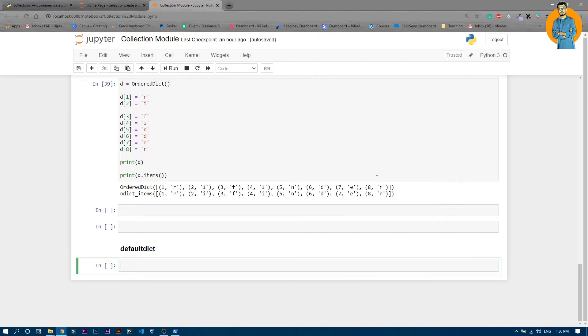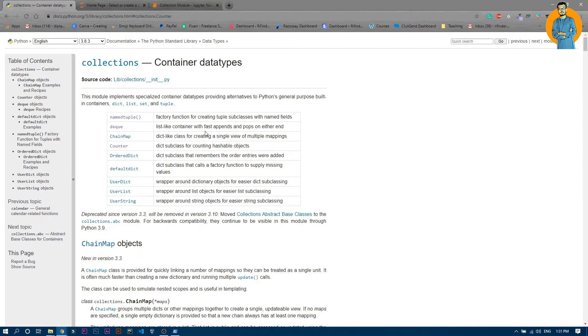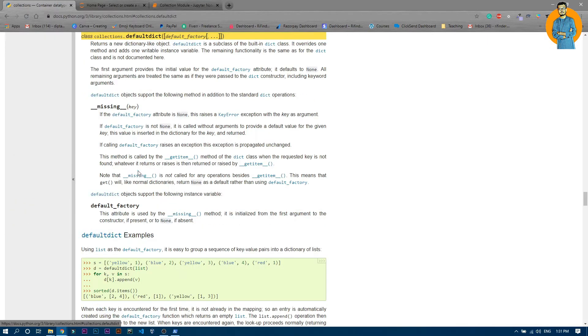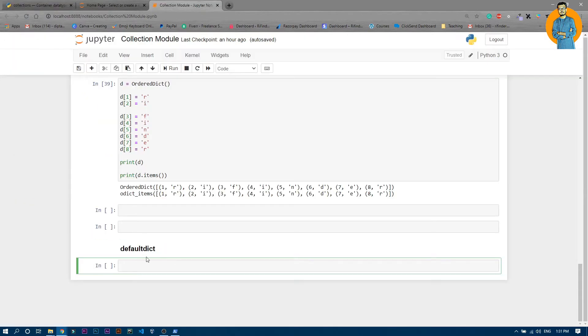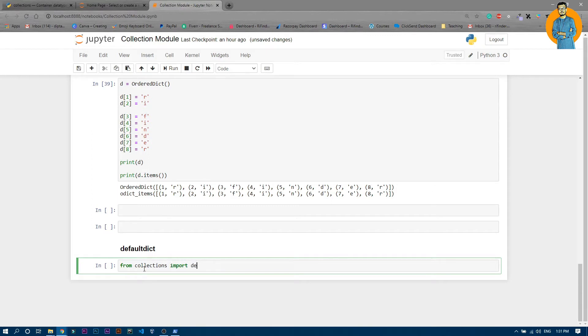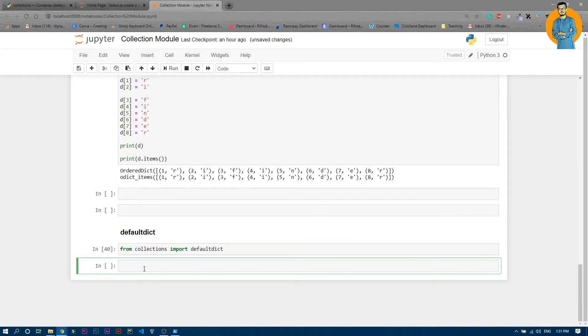So now let's see about this default dictionary. Default dictionary actually allows you to initialize a default value. Let me show you one thing before that. I obviously need to import the default dictionary. So from collections import default dict.